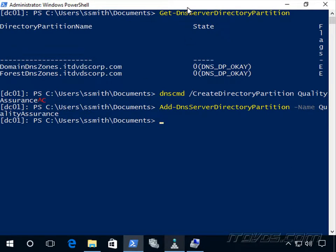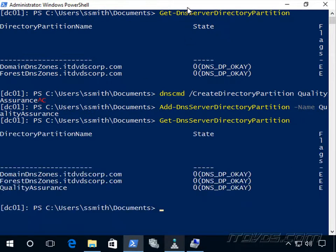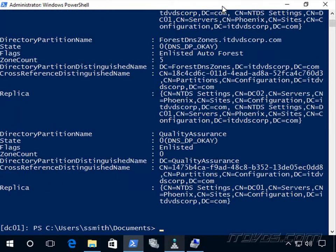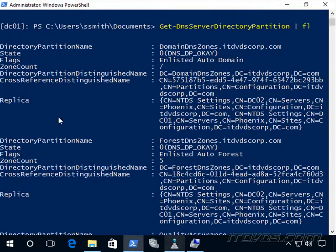Now let's go ahead and take a look at it. There it is. So let's take a closer look at these here. I'm just going to pipe this to a format list.